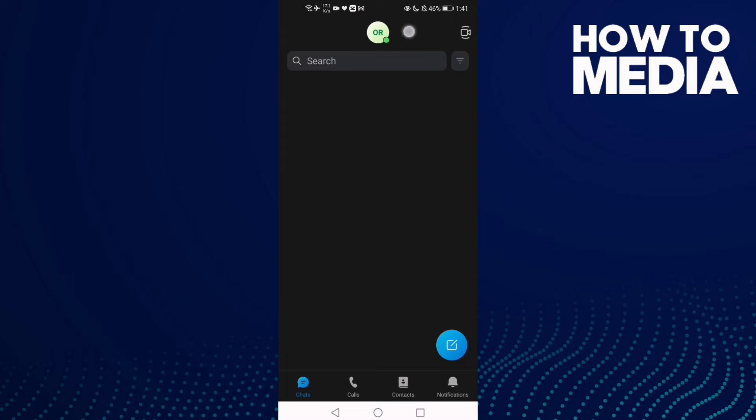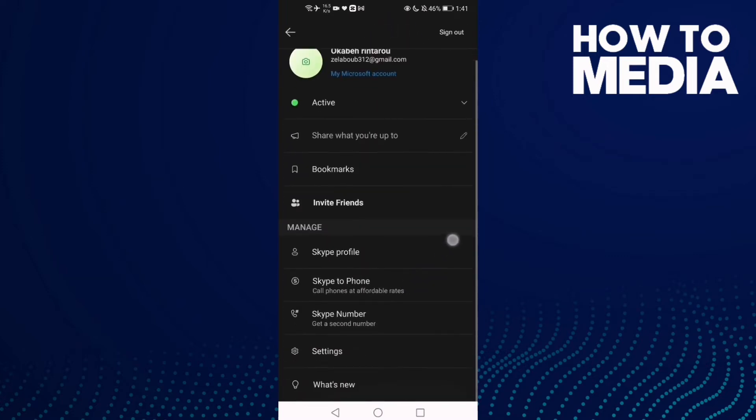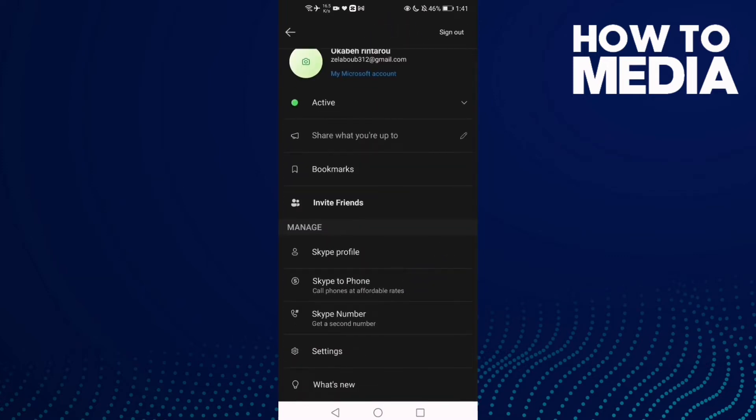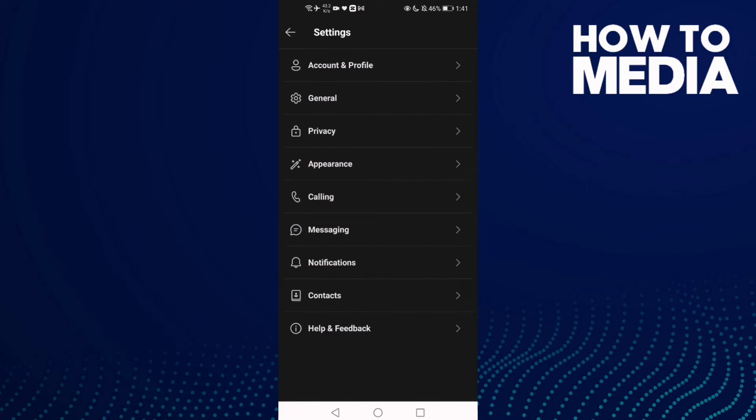And then click on your profile here and now click settings and then click this one calling.